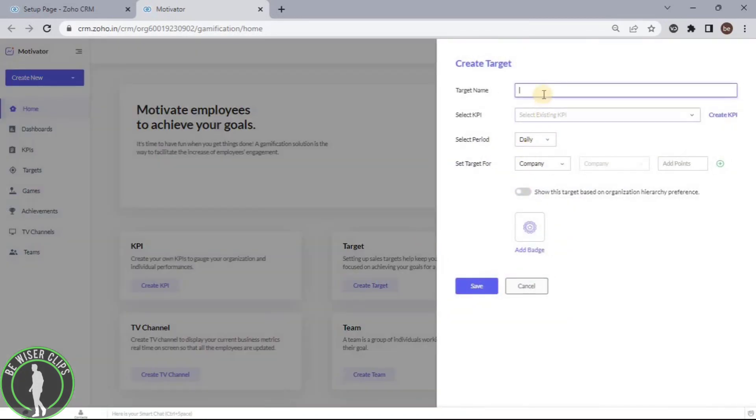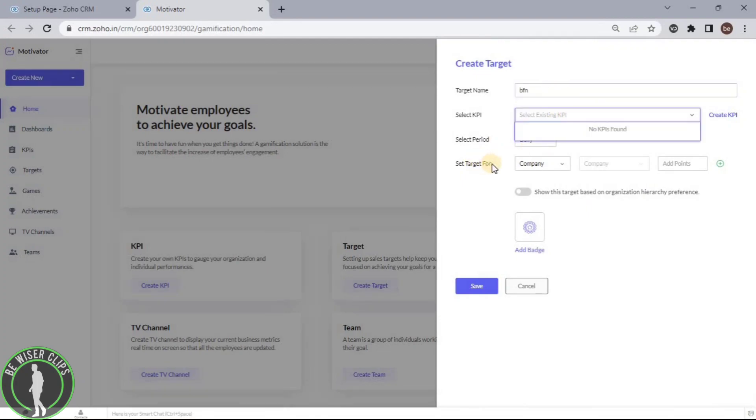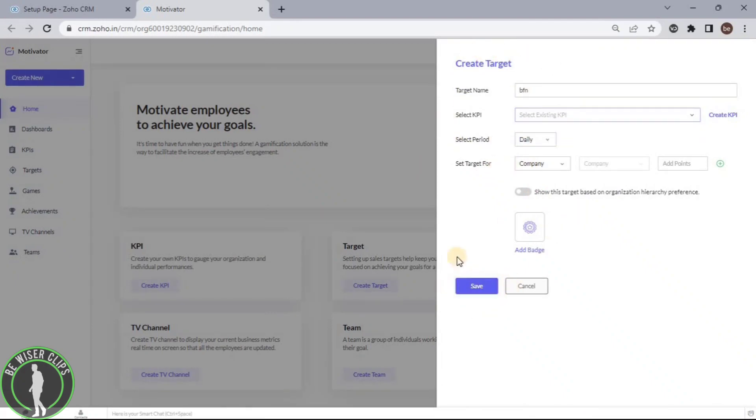After putting your target's name, selecting your KPI, selecting your period, and setting your target for, click on the Save button and you're good to go.